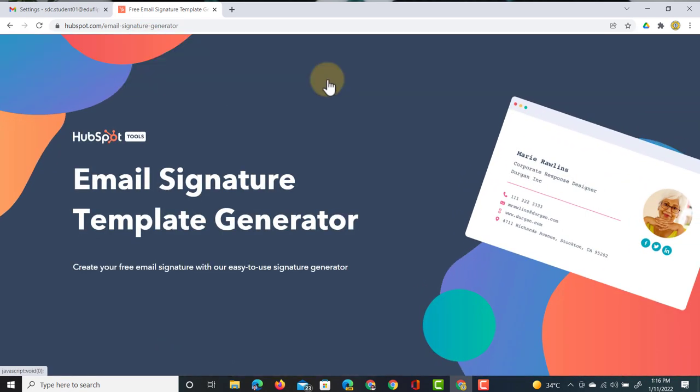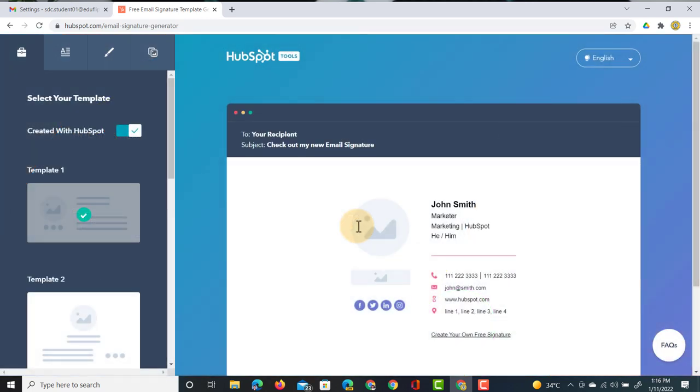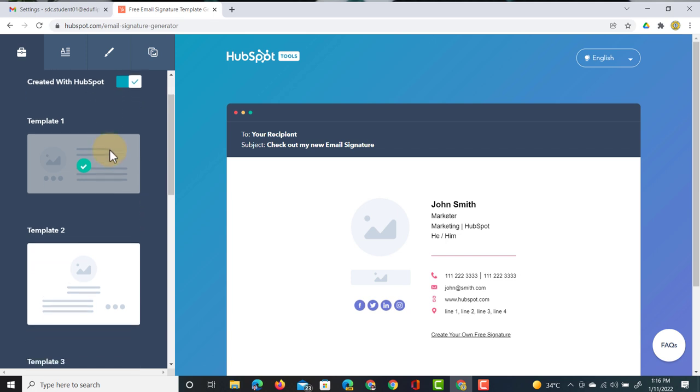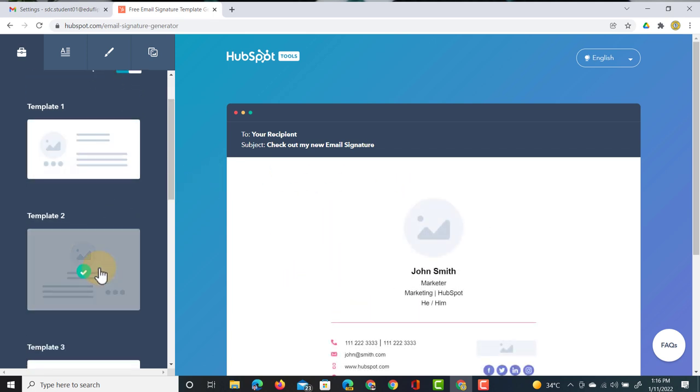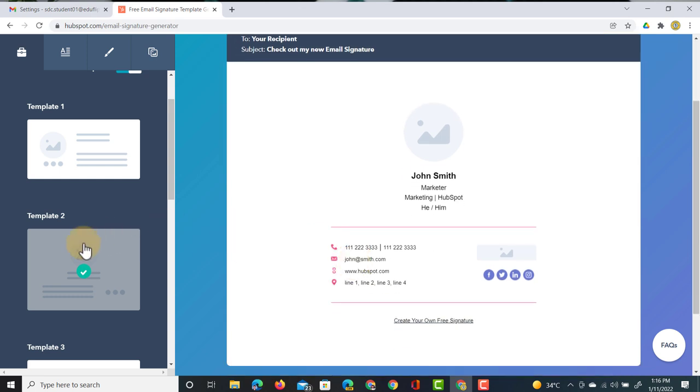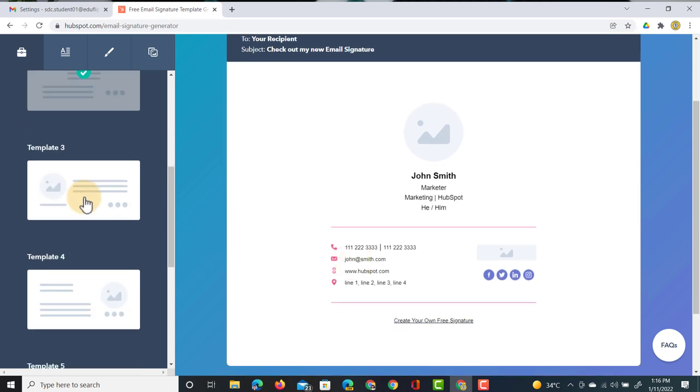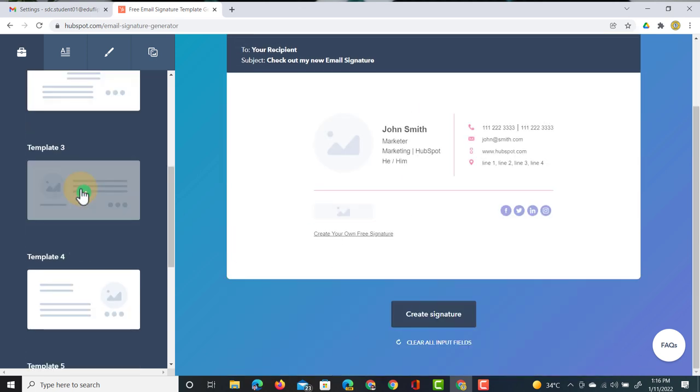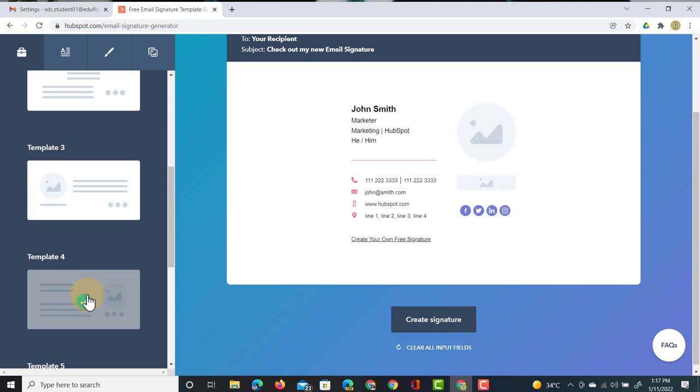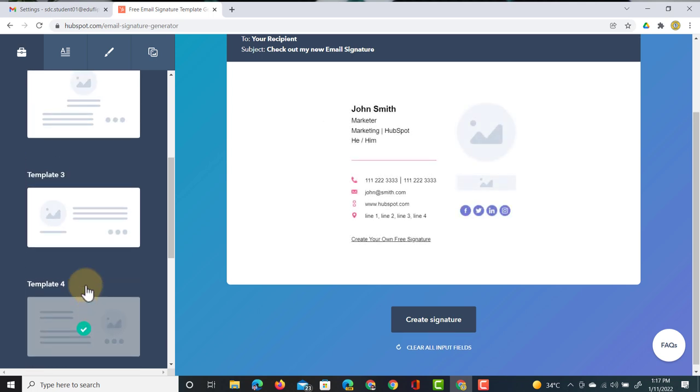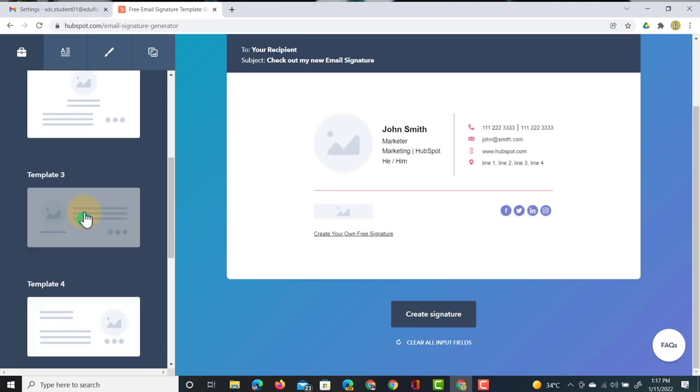We're going to jump into this free email signature creator and on the left hand side we can select our signature template. You can see we have a first template here, a second template that's slightly larger, this small slick and clean template and many more. I'm going to choose template three.